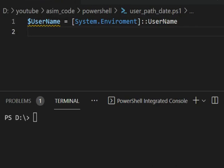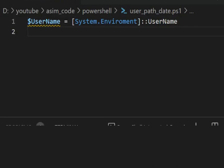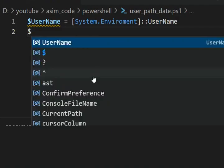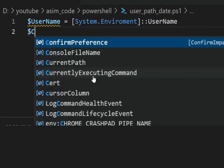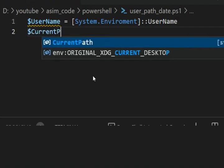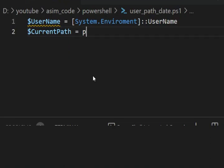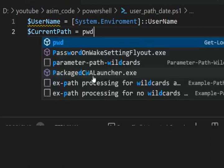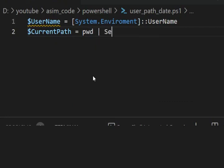And now I'm going to get the current path. This will be current path. Present working directory, Select-Object.